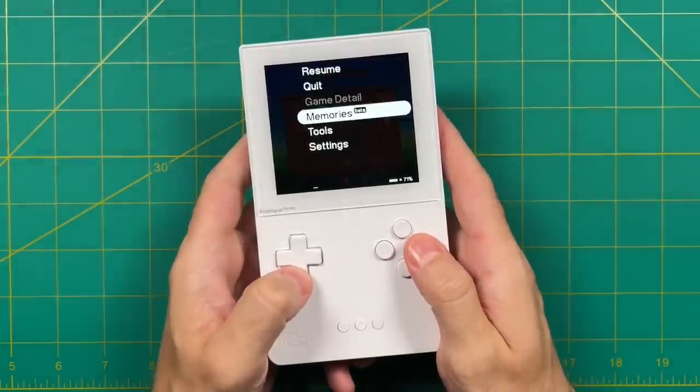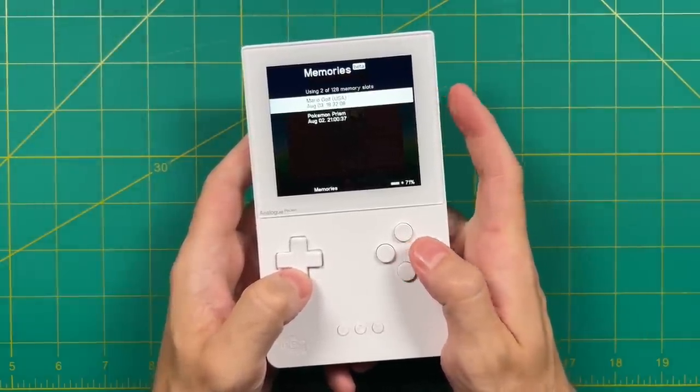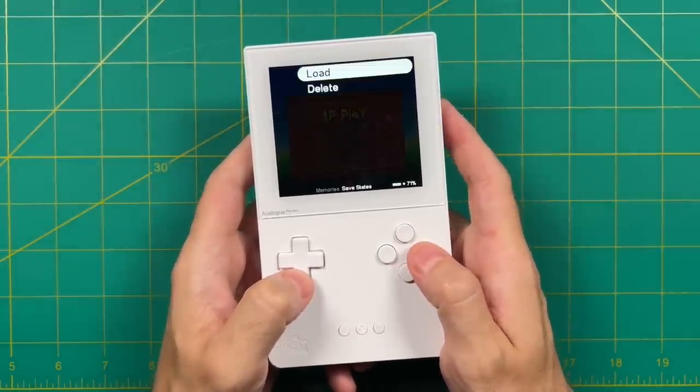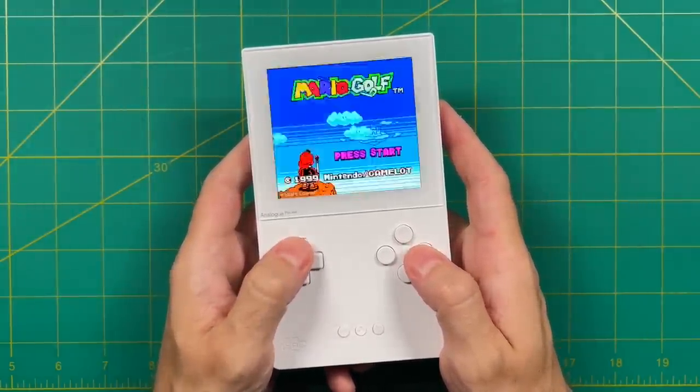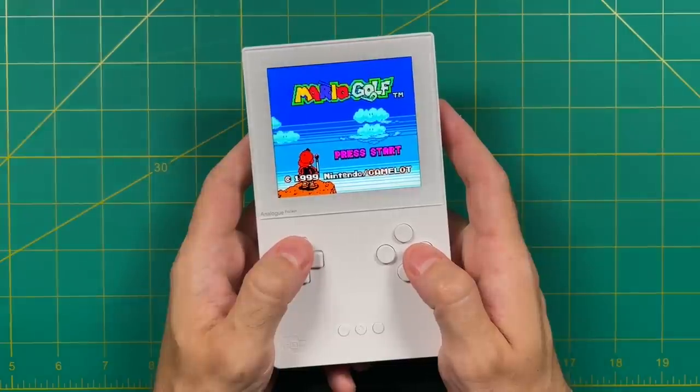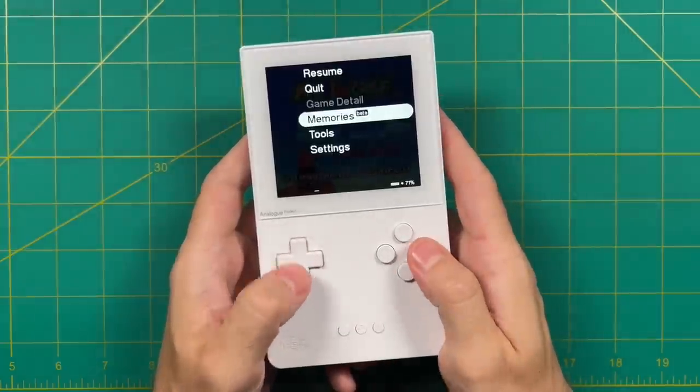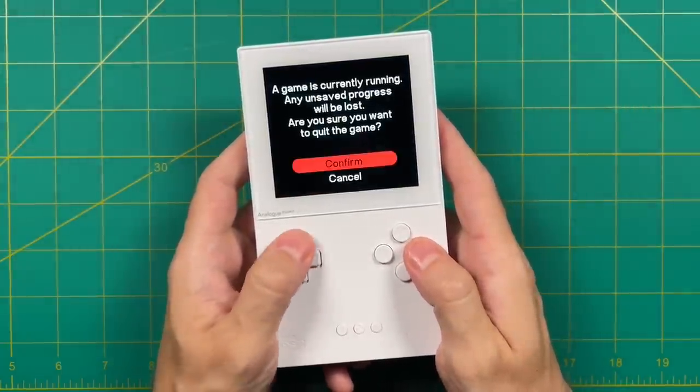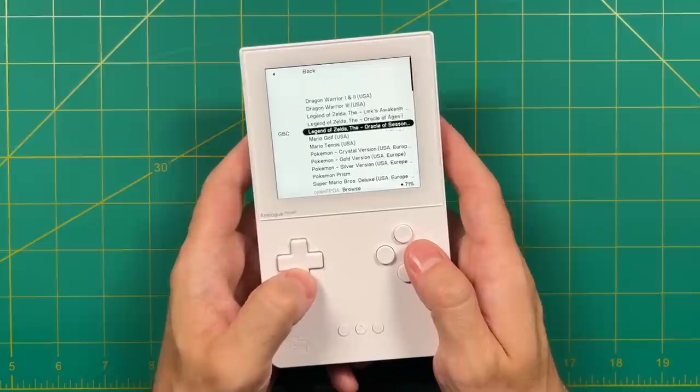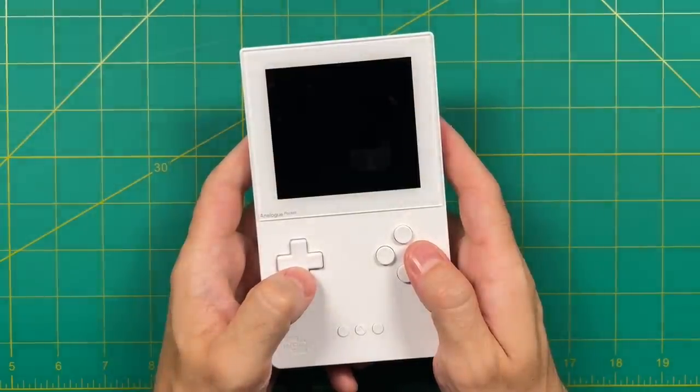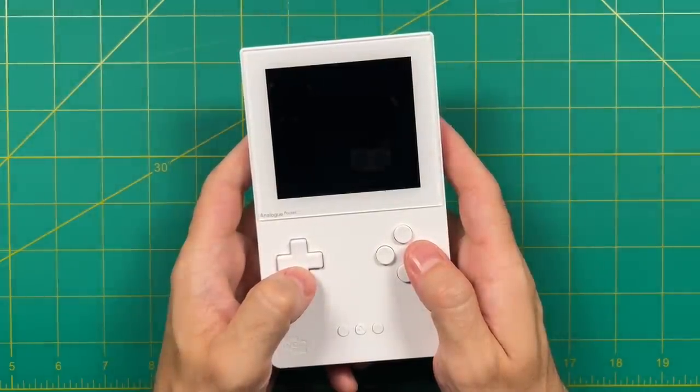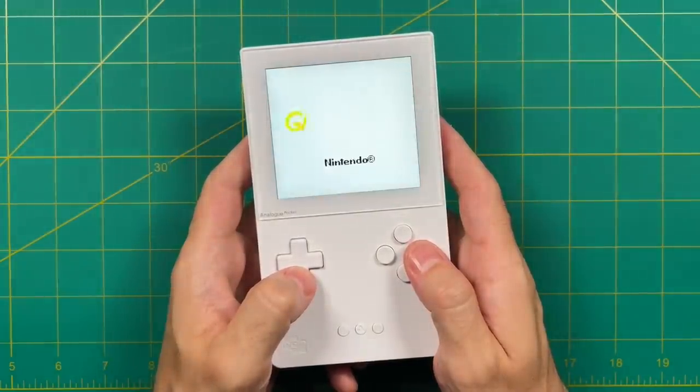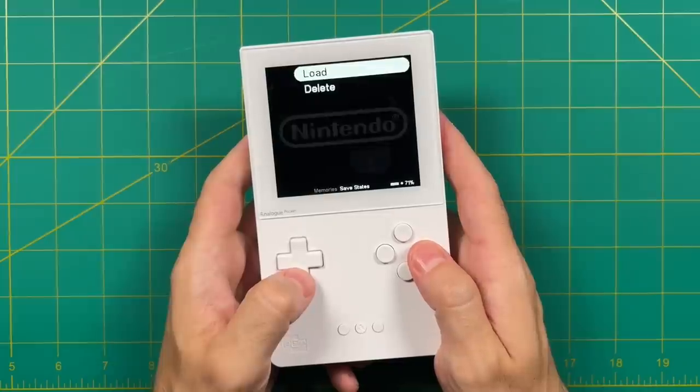Now if you go into the memory section you will see your save states right here. You're limited to a total of 128 memory slots per core. To load them up it's as simple as just going in here and selecting load. You can access your save states from within the game as you're playing it, but you can also quit out of the game, open it back up, and then reload that memory as well.